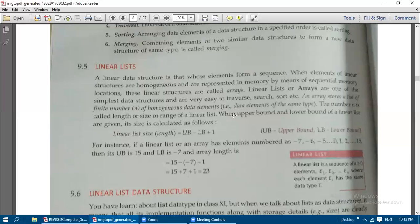When the upper bound and lower bound of a linear list are given, its size is calculated as follows. The linear list size — also called length or range — is equal to upper bound minus lower bound plus one. That is: size = UB − LB + 1, where UB means upper bound and LB means lower bound.